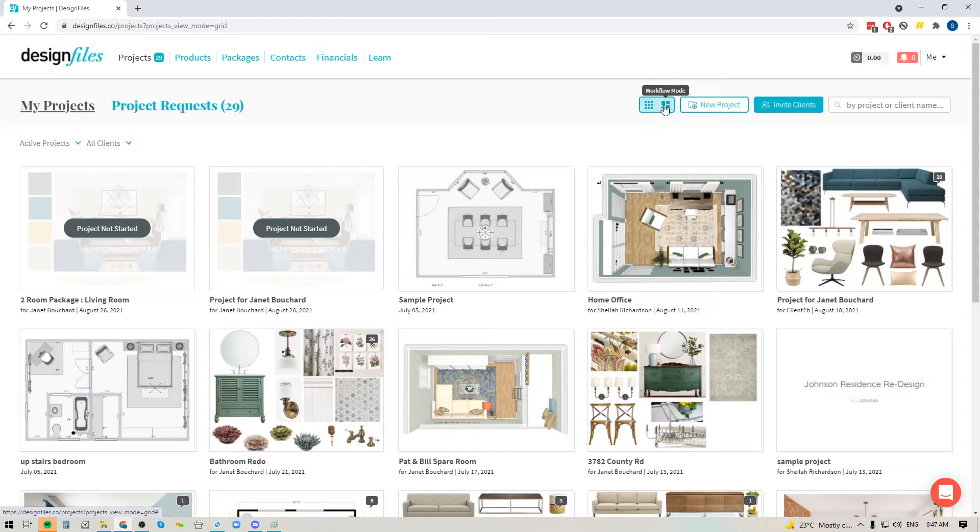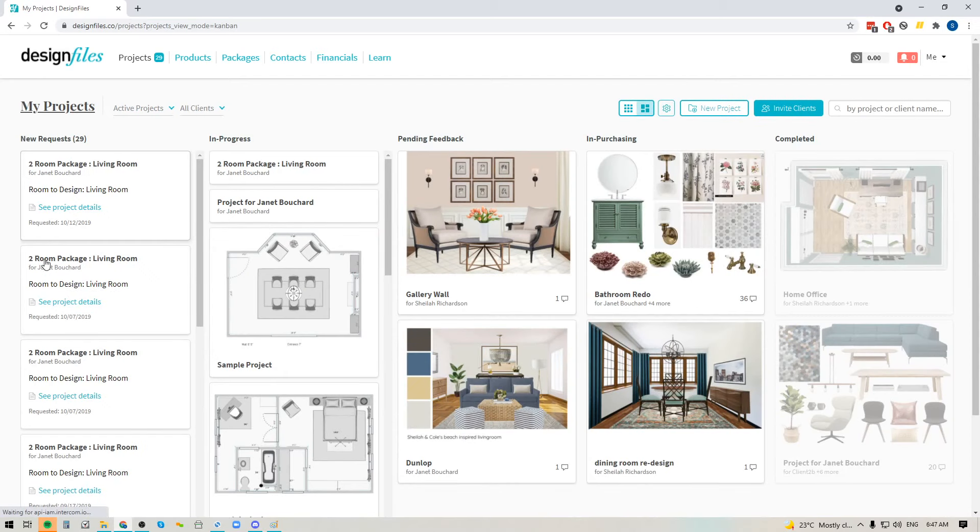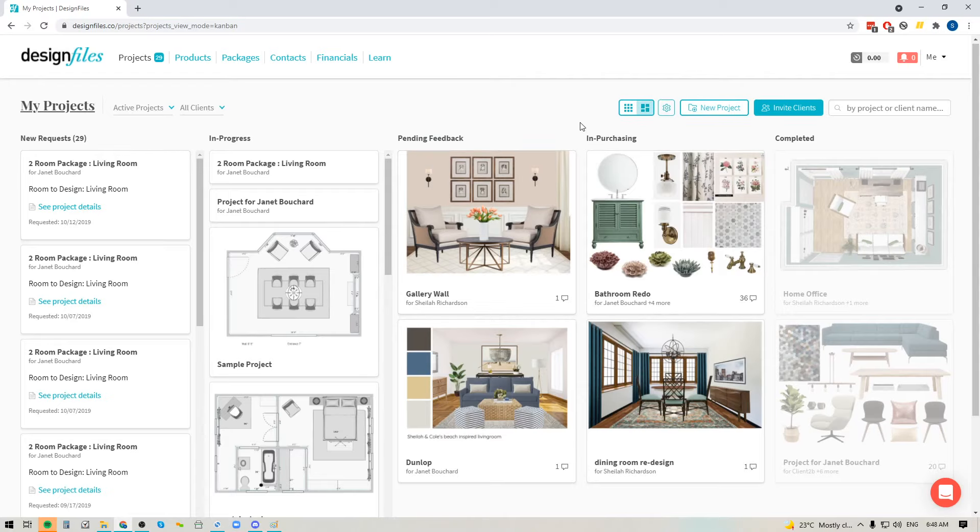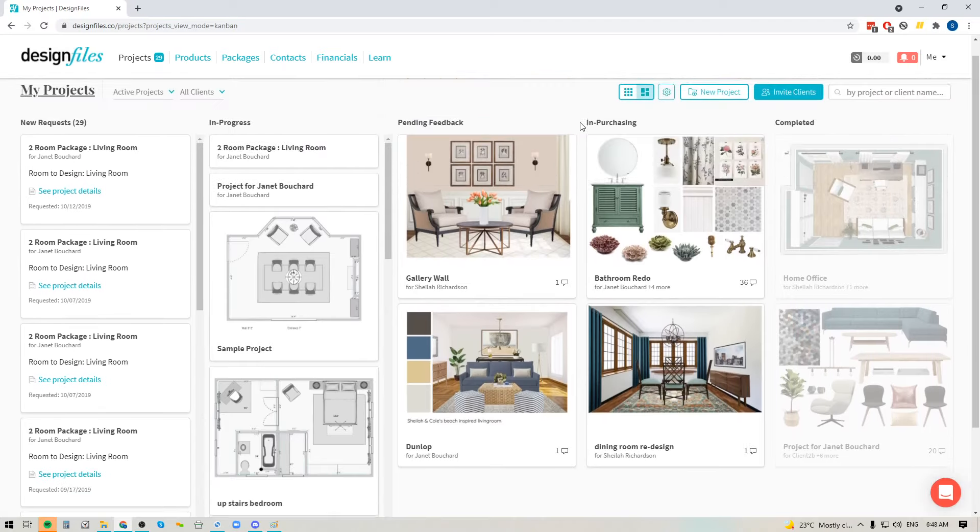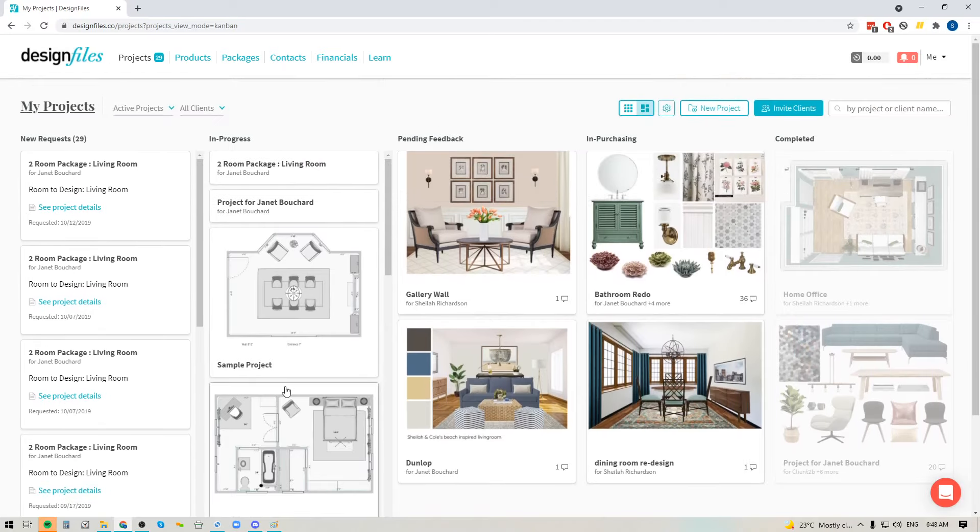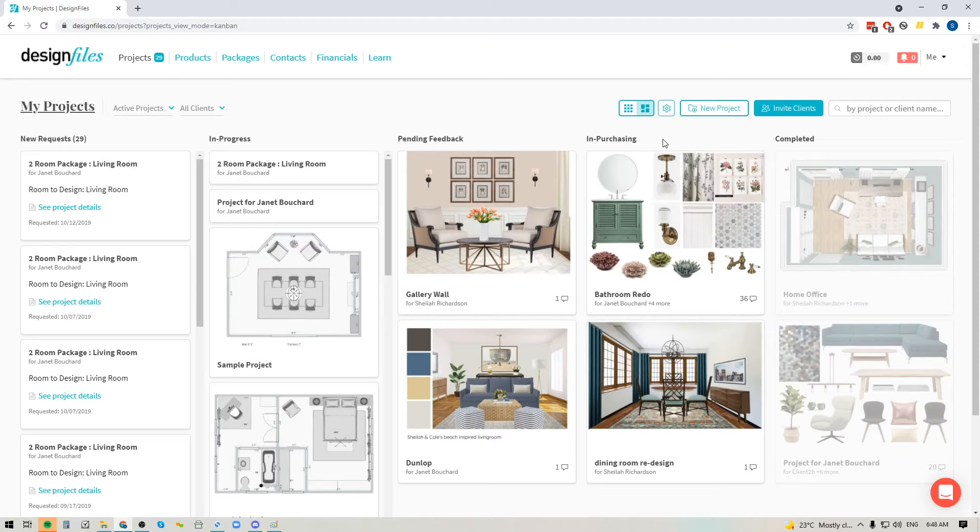So if you click in here, it'll take you to this view of your projects page. And the great thing about this view is that now you can quickly see the status of all the projects that you currently have on the go. So I can scroll down and I'll see all of my projects. I'm going to see where they are so I can see if they're in progress, if they're pending feedback, if I'm currently in the process of purchasing products for this particular project and which ones are completed.